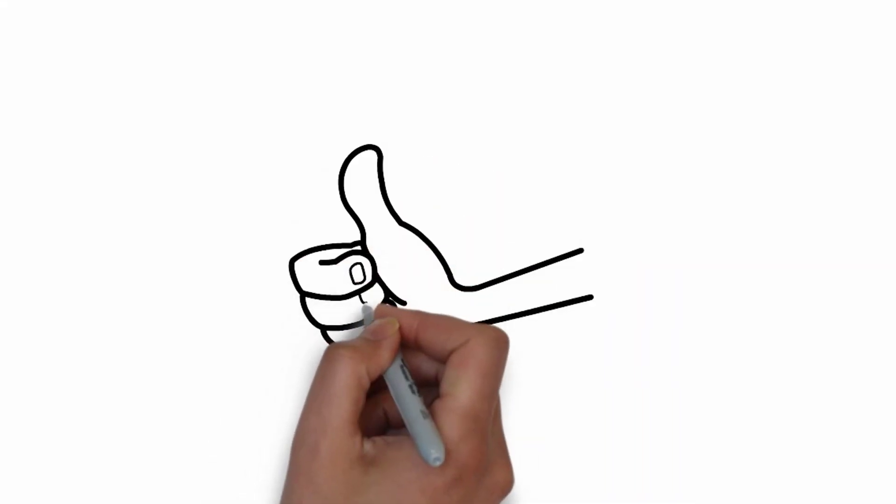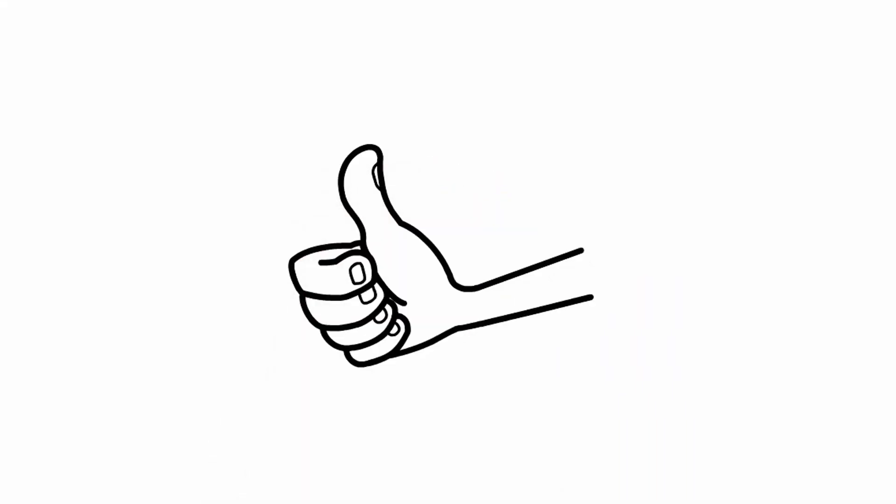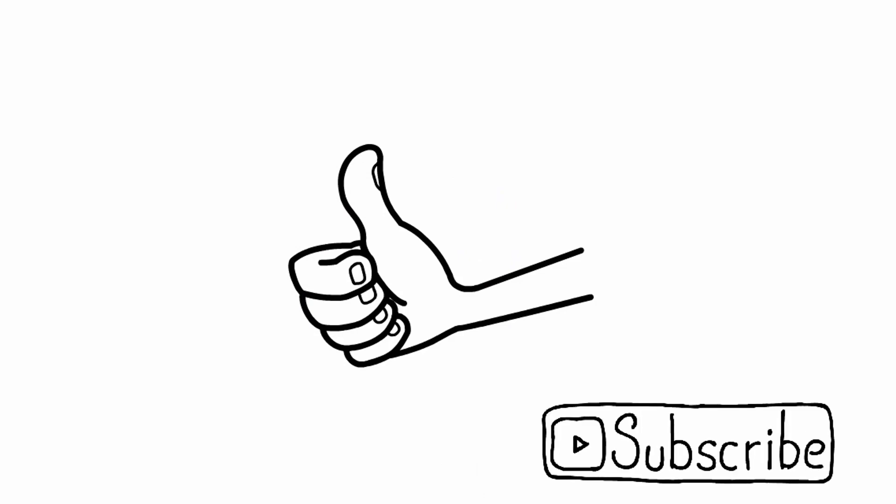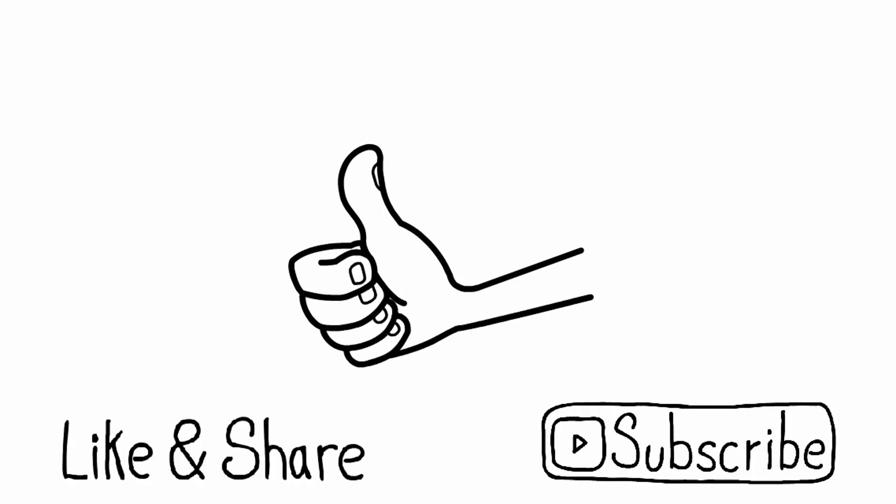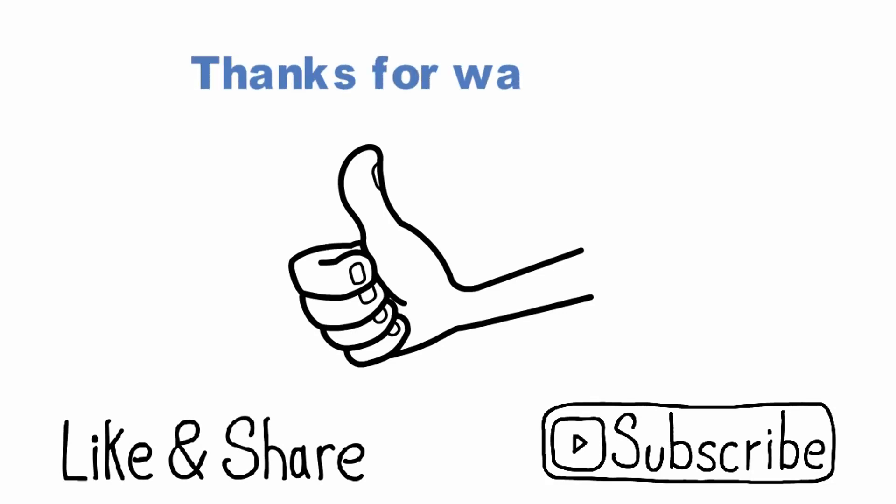Here we reach the end of today's video. If you would like to receive our latest videos, don't forget to subscribe to our channel, like and share those videos with your friends. See you next time.